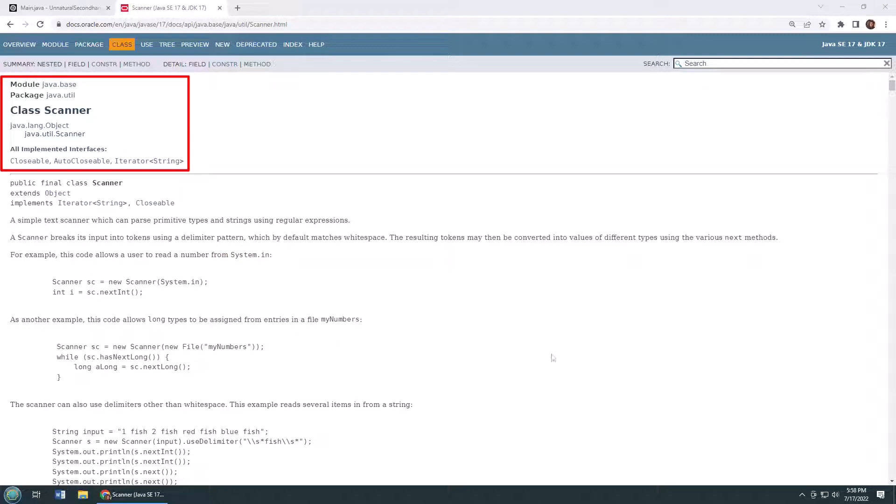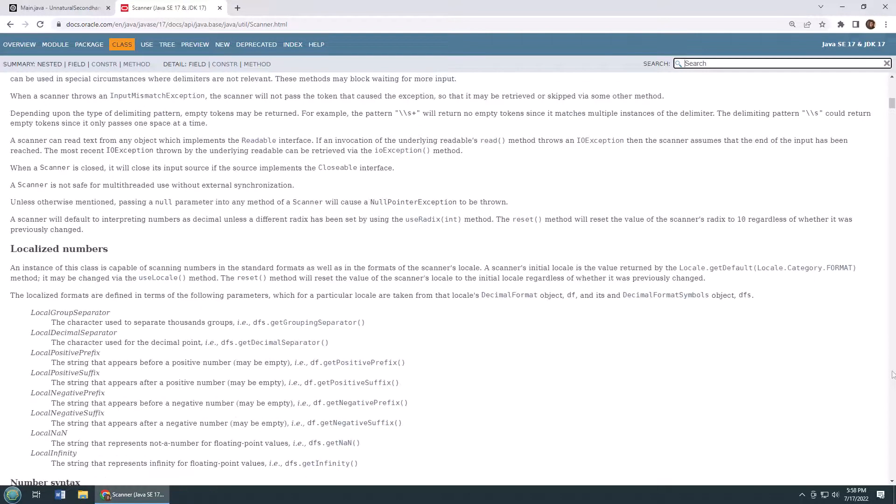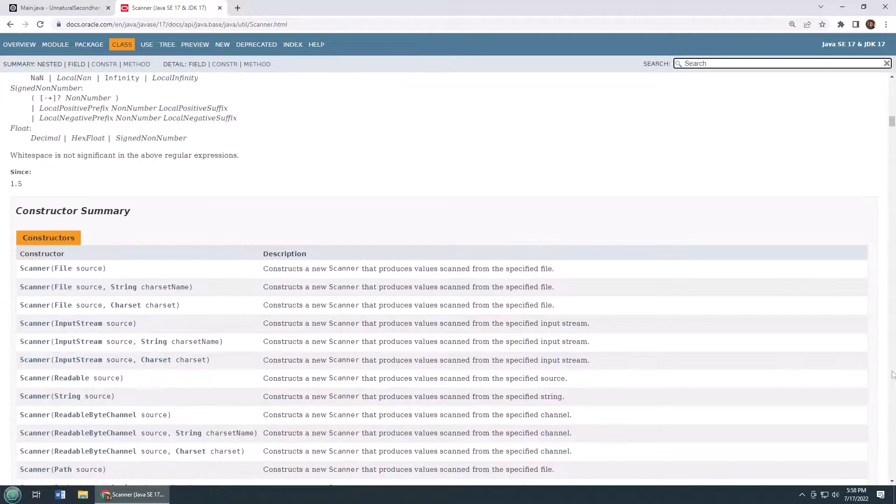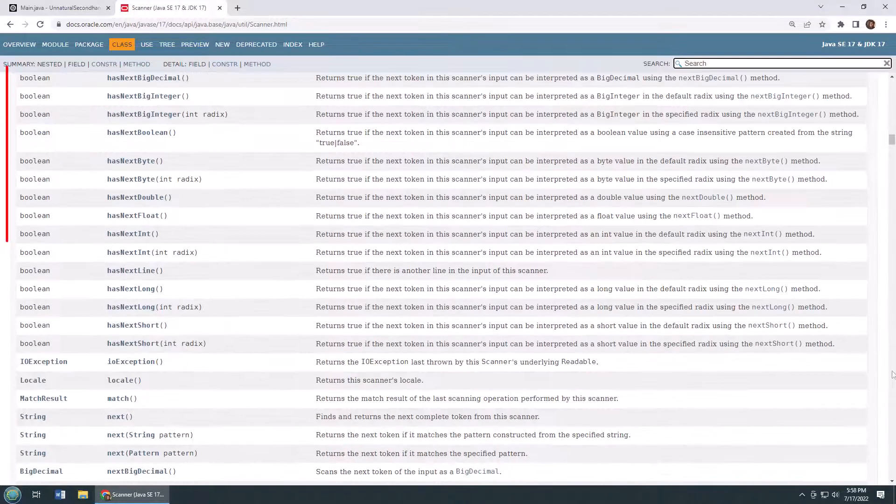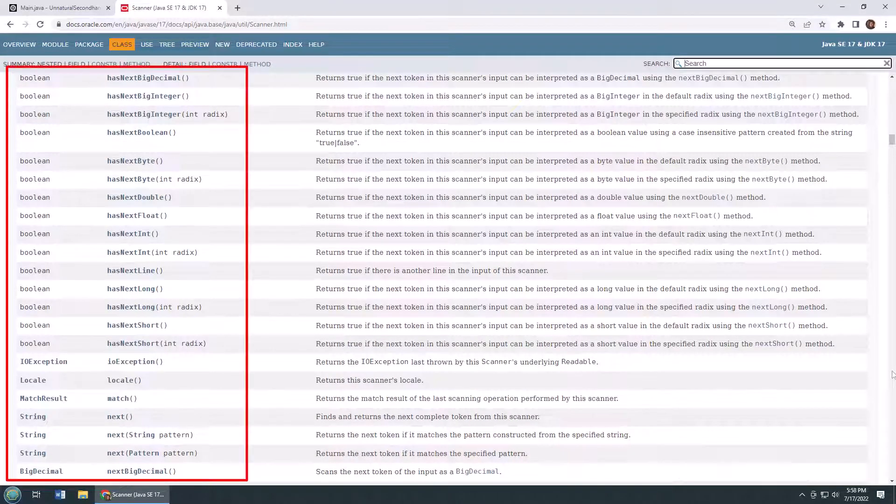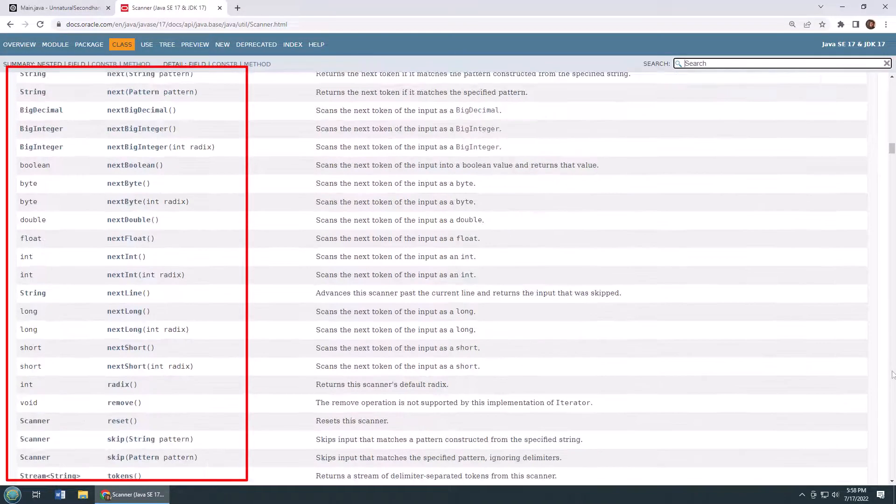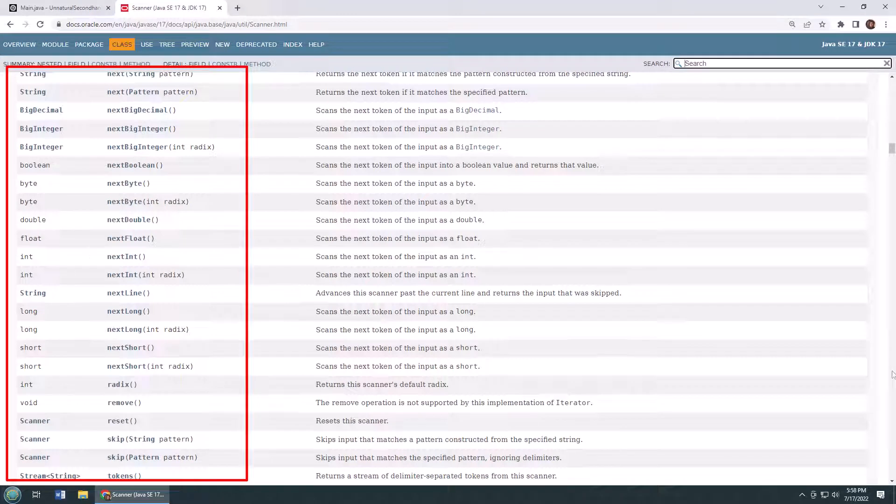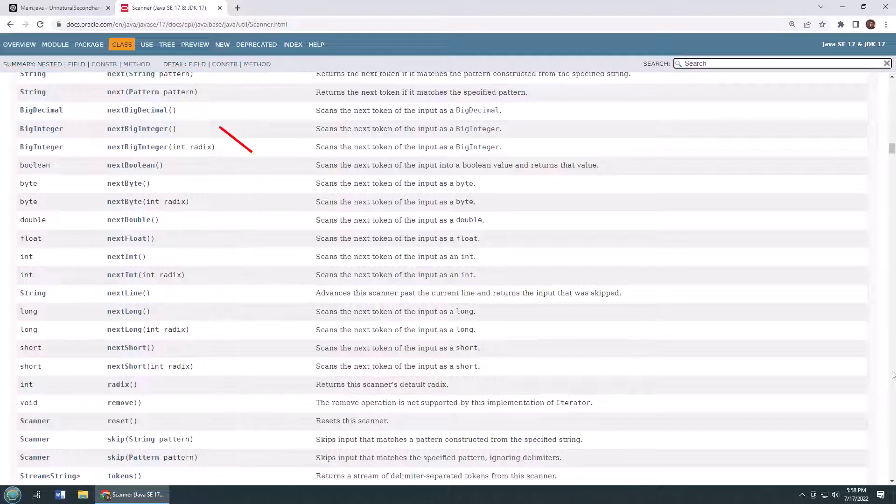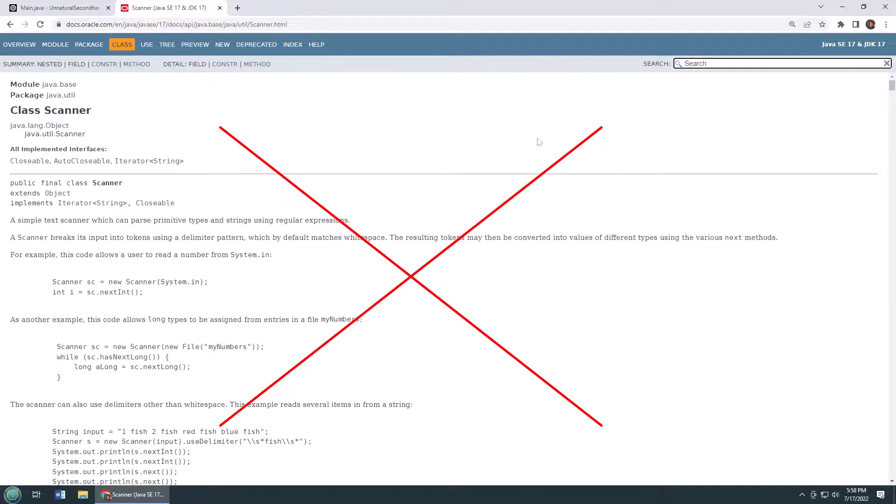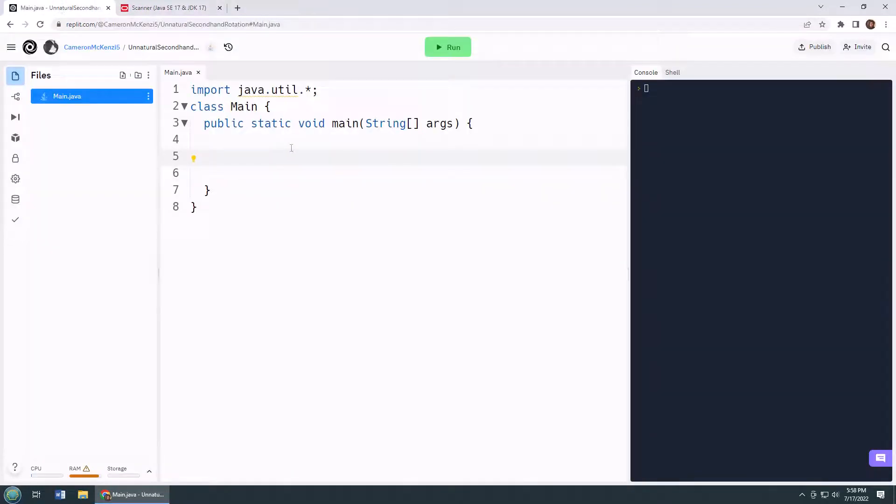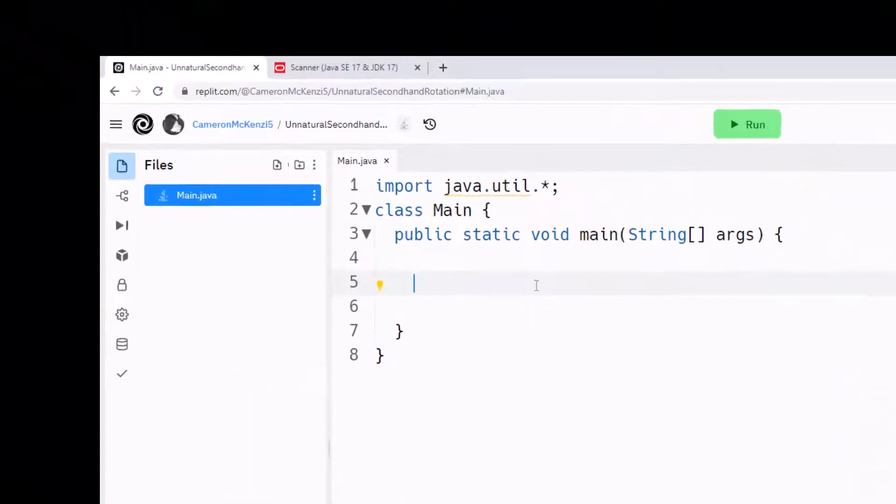As you can see, I've got the javadoc for the Scanner class here, and if I scroll down into the bowels of this javadoc, you'll see fantastic methods like nextInt, nextFloat, nextDouble, nextByte, nextBoolean, nextBigInteger, nextBigDecimal, but you won't find nextChar. And you can't tell the Java developer that there's no nextChar method for the Scanner class without them wanting to create one of their own.